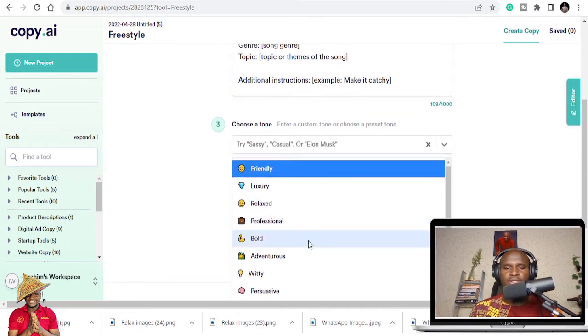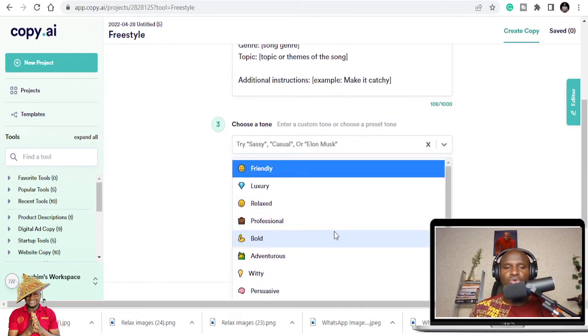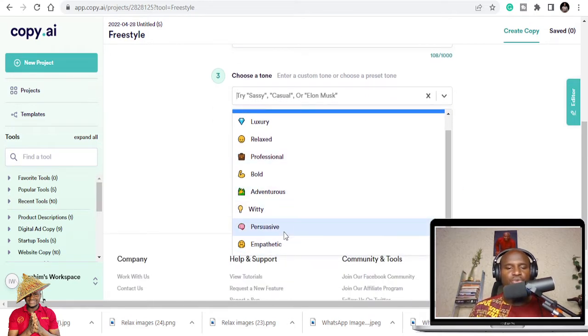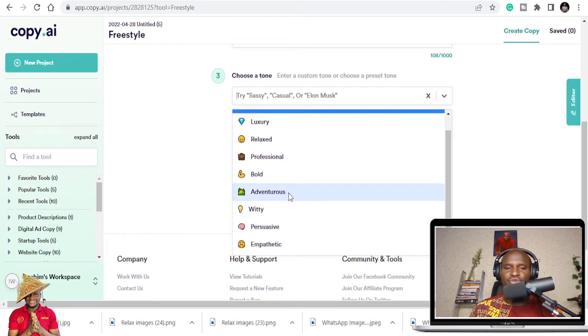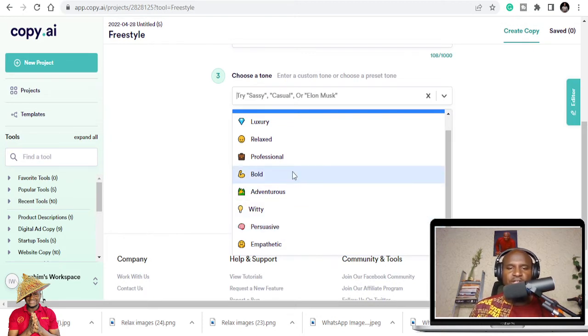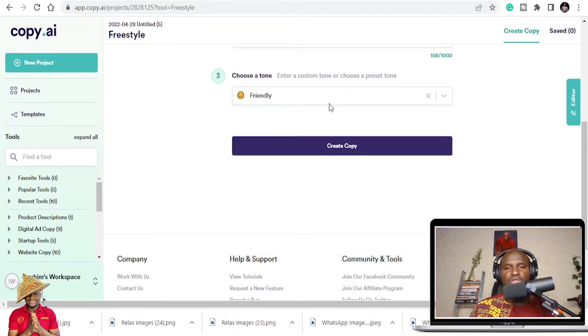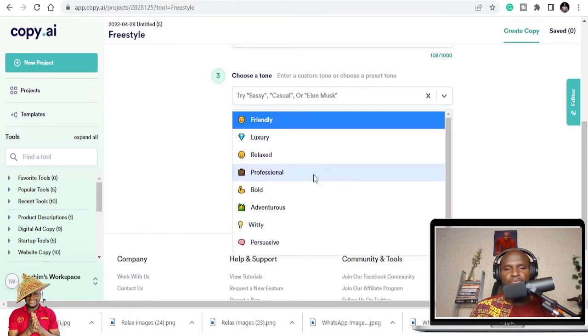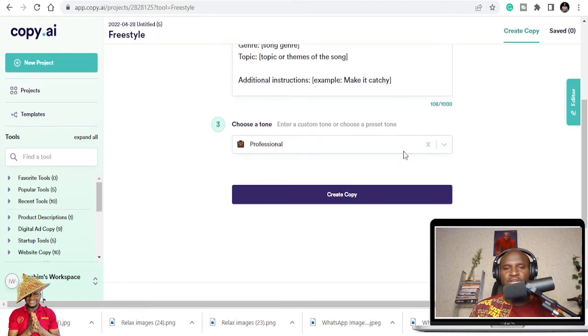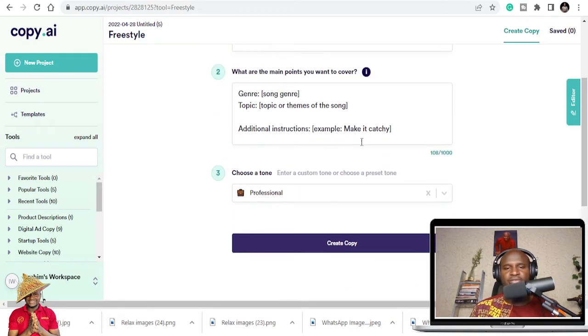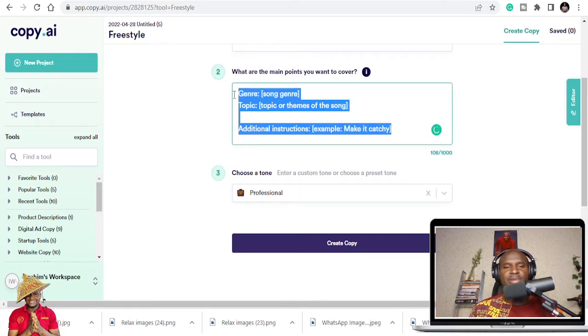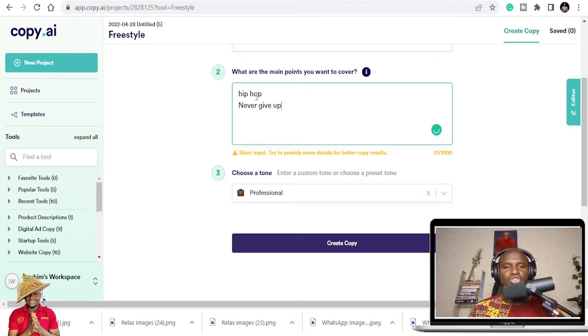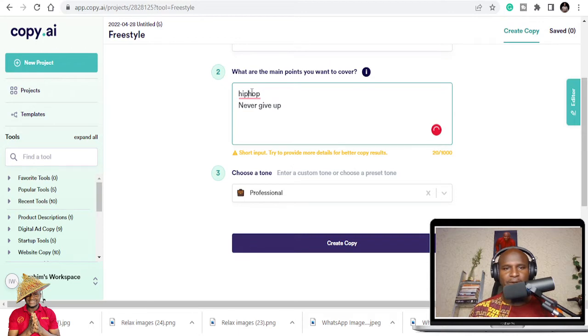Maybe you need the software to tell you - are you going to do it persuasive? Do you want it witty, adventurous, bold, professional, relaxed, luxury, or just friendly? Mostly I choose professional. What's the title of my song? I've copied it here which is hip-hop. It's a hip-hop song. Yeah, you know what time it is? It's hip-hop.